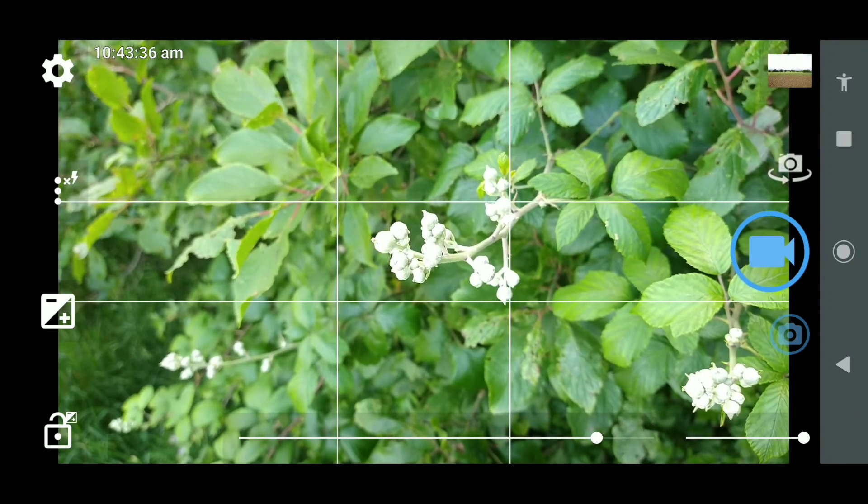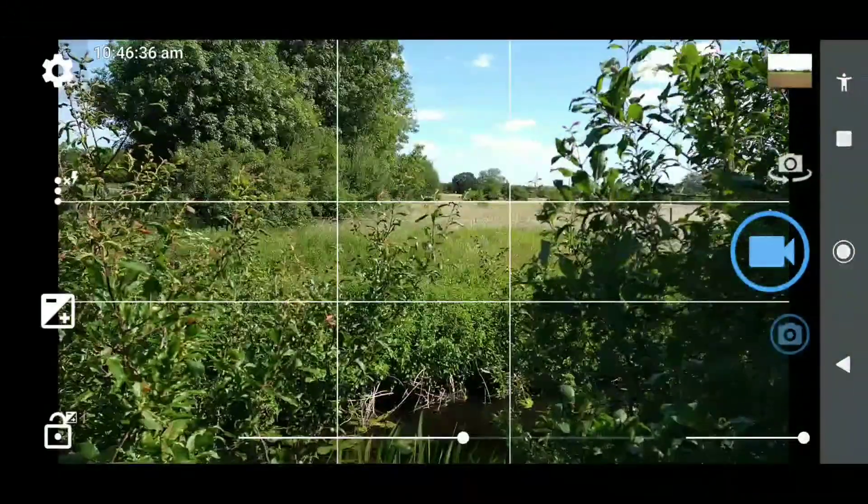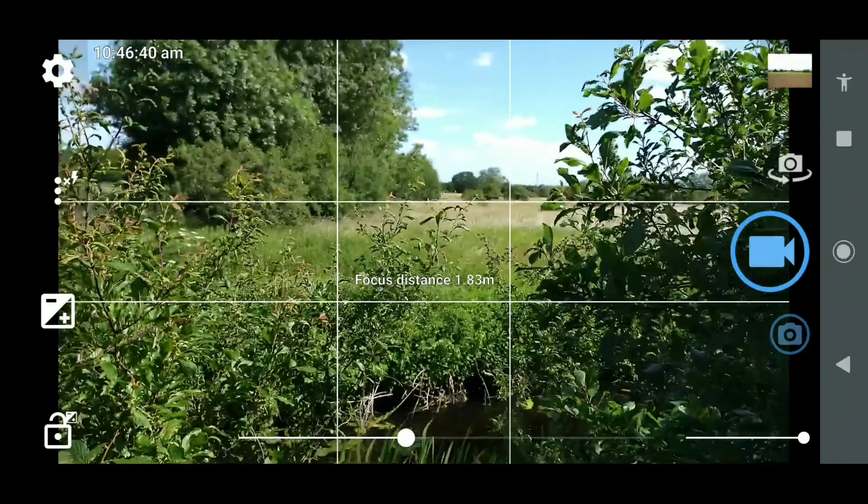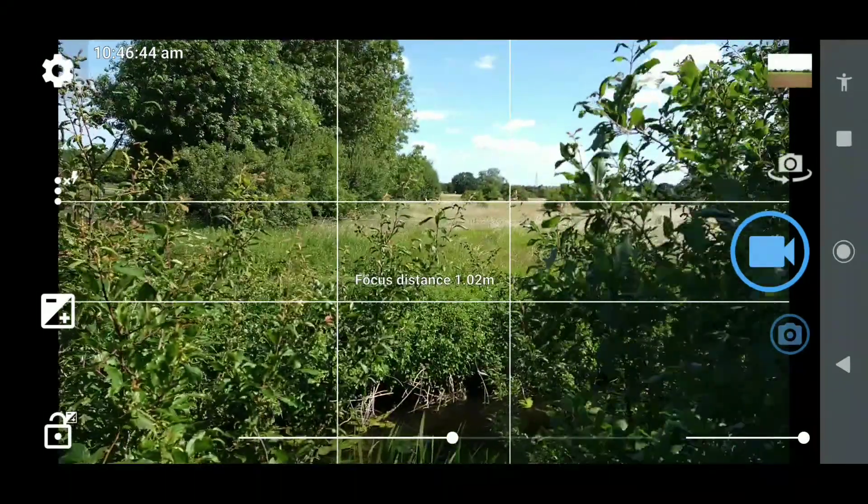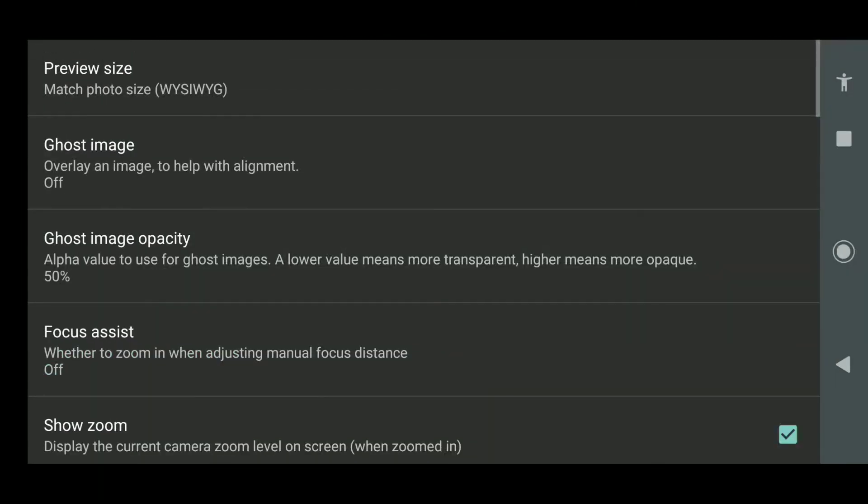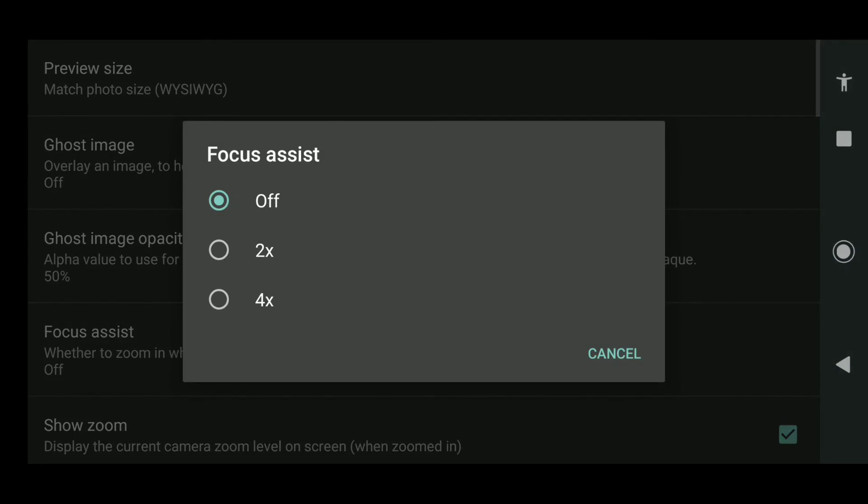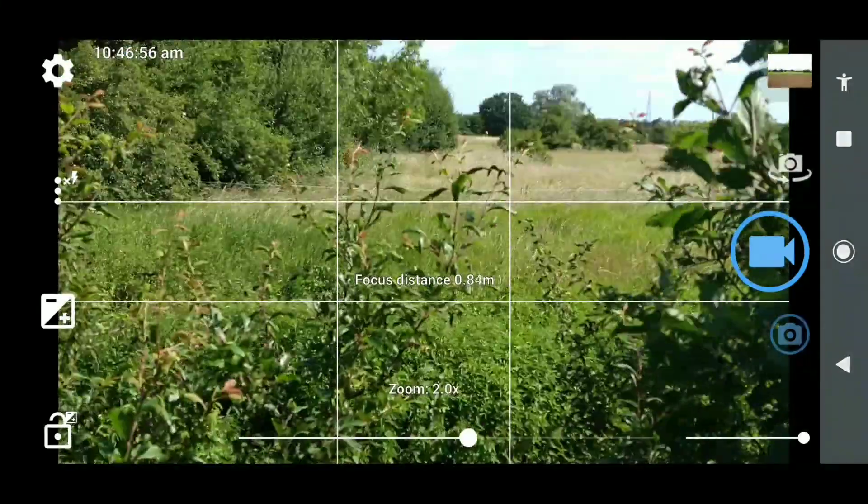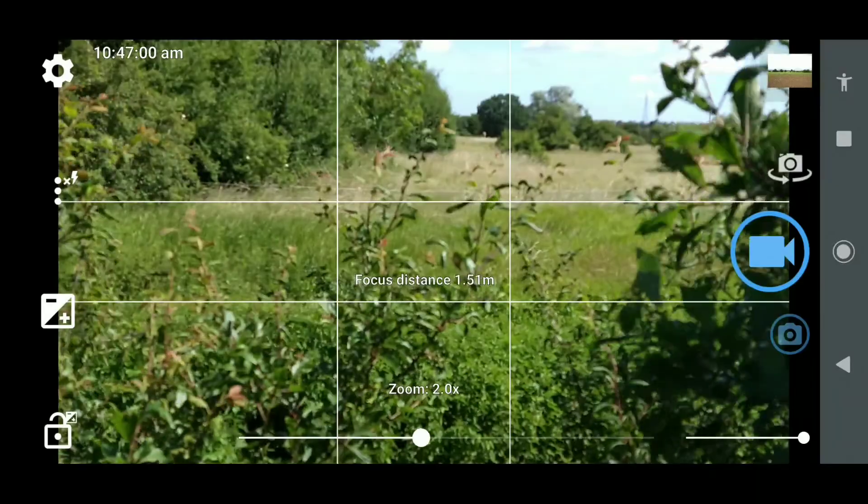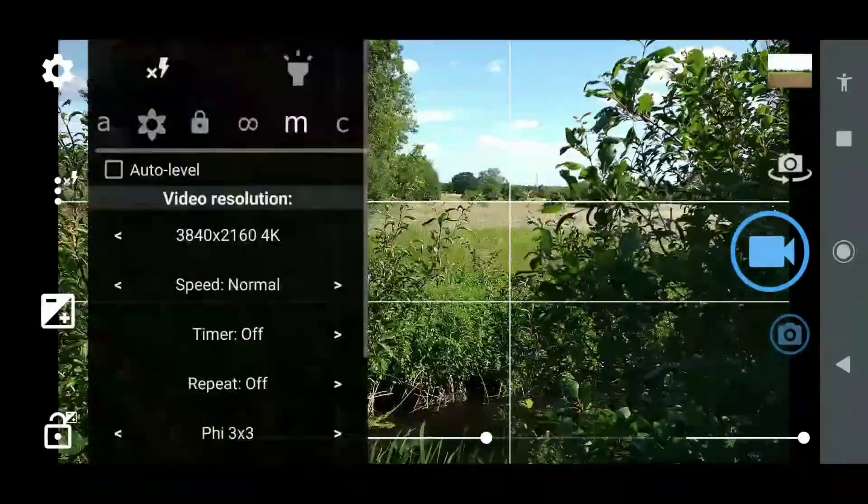Next, we go off to look at a slightly different scene. We're once again checking to make sure that we've got the focus assist off because we want to turn it on.